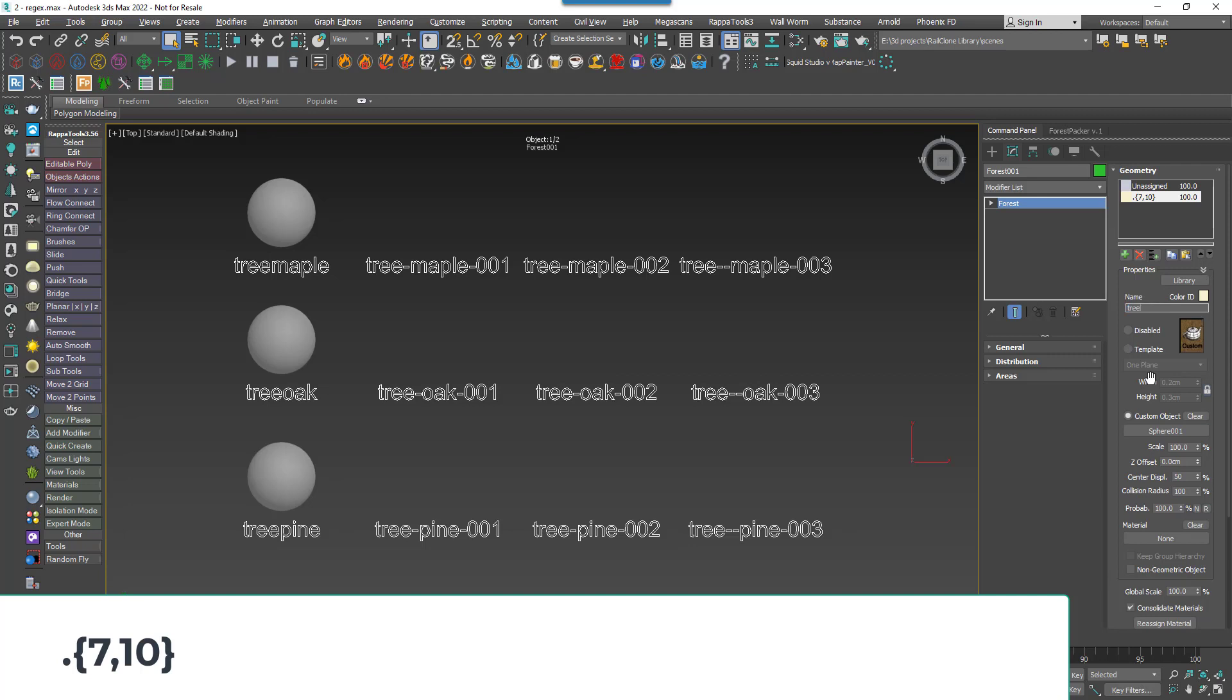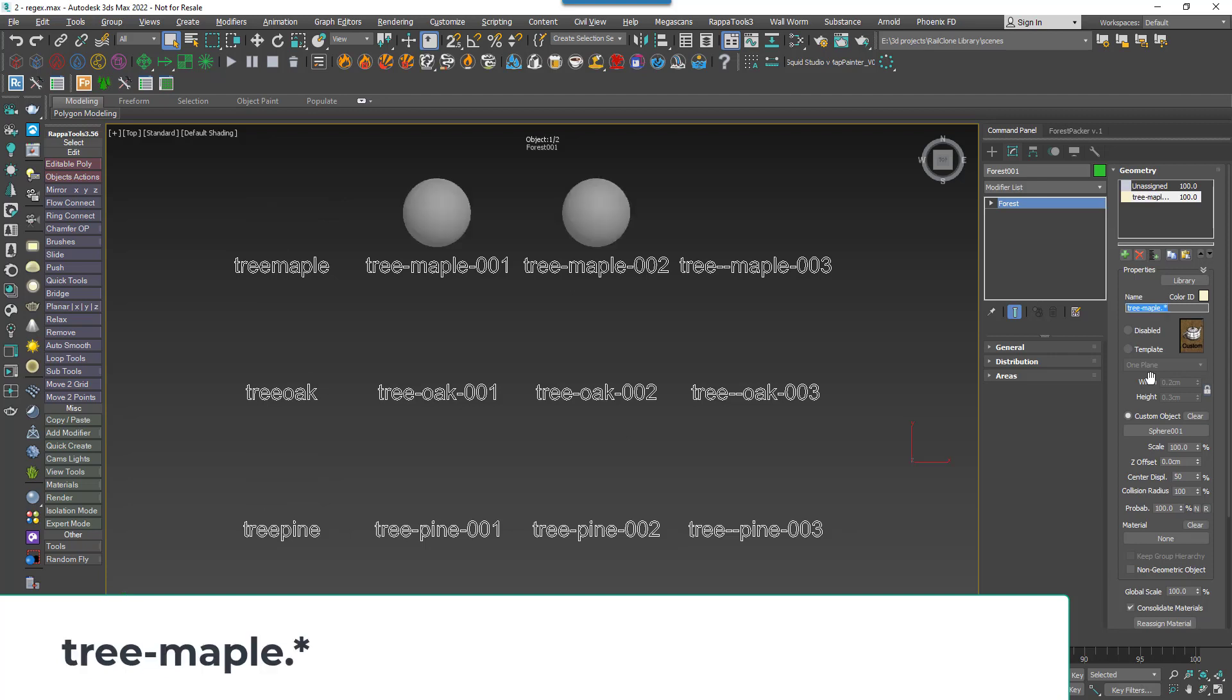So we have several other options. Let's enter Tree-Maple and then add a full stop and then an asterisk to try and get all of the maple references. As you can see, the start and the end ones are missing because the first one doesn't have a hyphen and the last one has two. Adding an asterisk after the hyphen gets them all since, as you recall, that operator allows the preceding character to appear zero or more times.